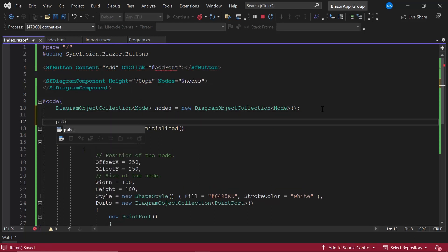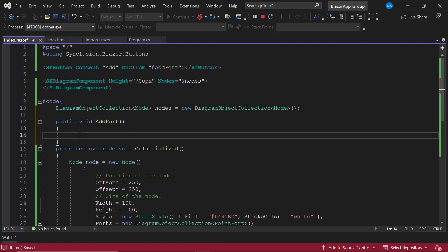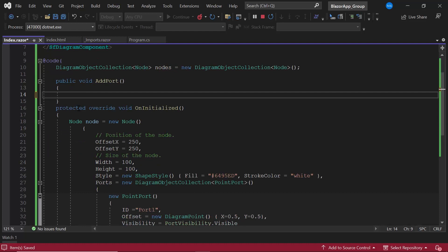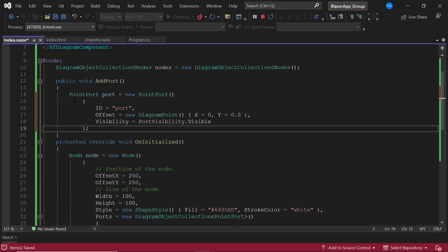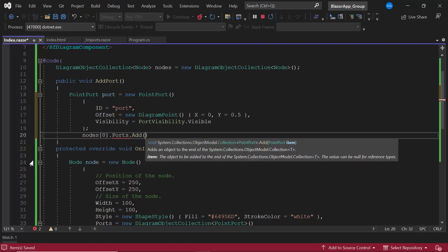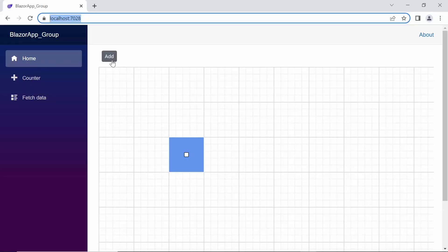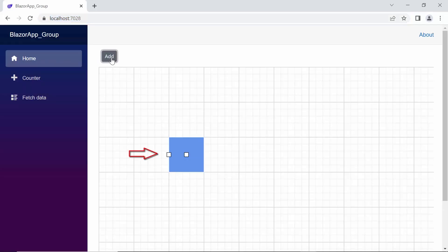I define the event handler, and within it, use the same logic I used before for creating a port. I then add this port to the port's collection object. When I click the add button, a port is dynamically added to the node.